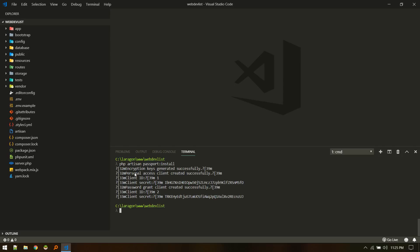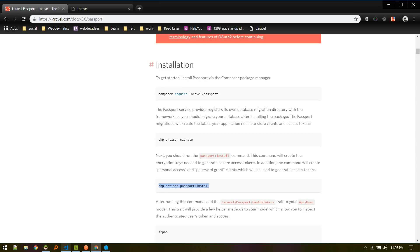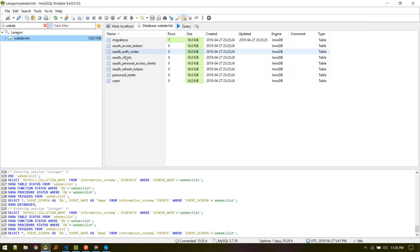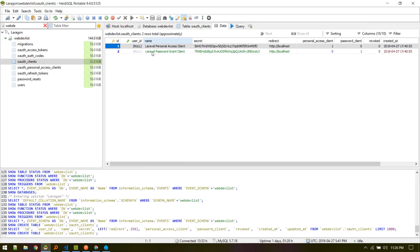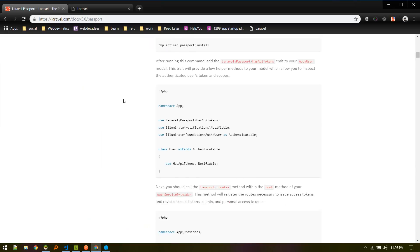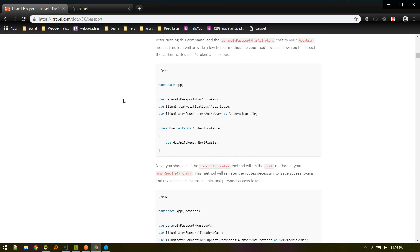Running 'passport:install' generates a personal access client and a password grant client. These clients are used to generate access tokens for our application. If we look at the clients table in the database, these are the main clients responsible for token generation.